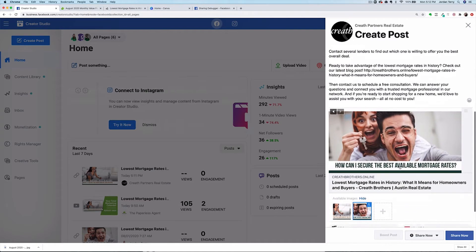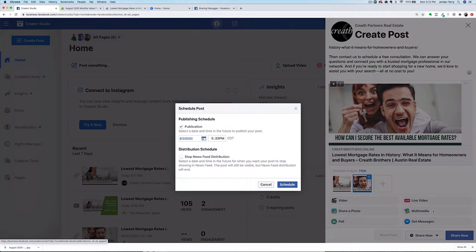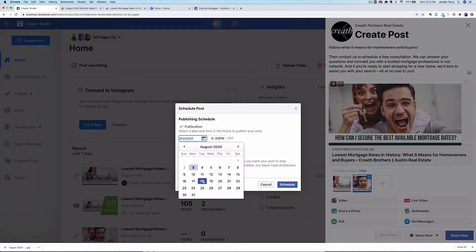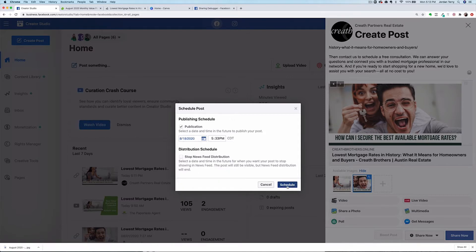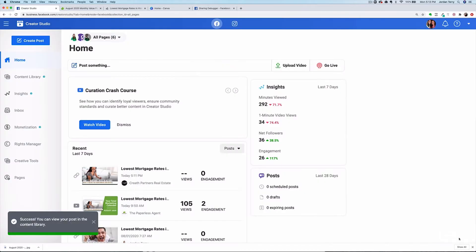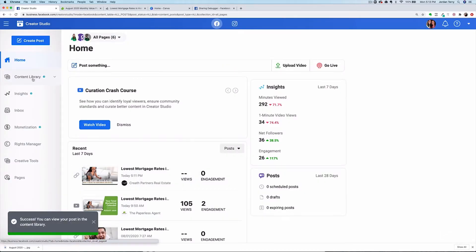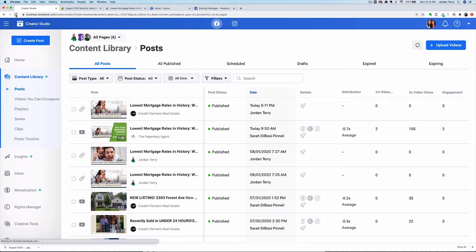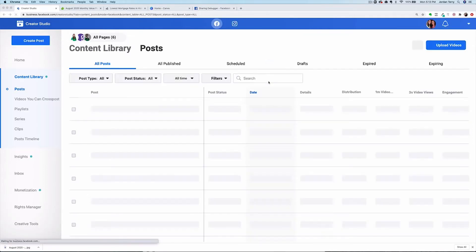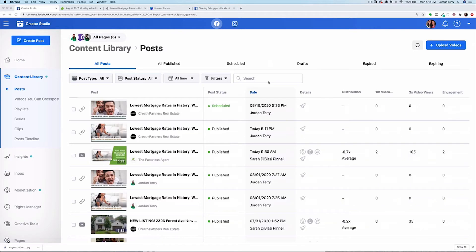Select the corresponding image, then click on the gray share now button to schedule a future time and date for this to post on your Facebook business page. Then click schedule post. Again, you can see your new post in the content library, and you'll notice that this one says scheduled instead of published.